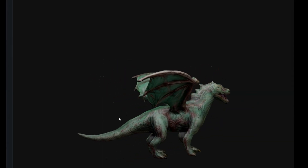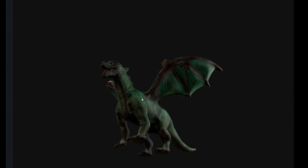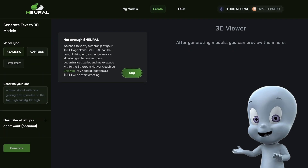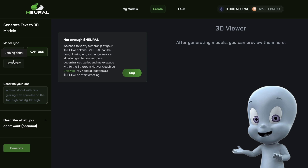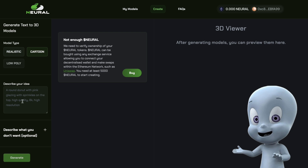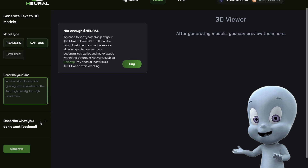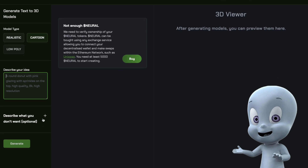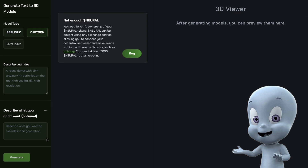After purchasing tokens, you can finally start creating. Let's go through the Neural interface. Here you can choose the type of model — realistic or cartoon — and there will soon be an option to choose a low-poly model, which will be better suited for optimized games. After choosing the model type, you write your idea to create a model, and the better and more detailed you formulate the request, the better quality the 3D model will be.